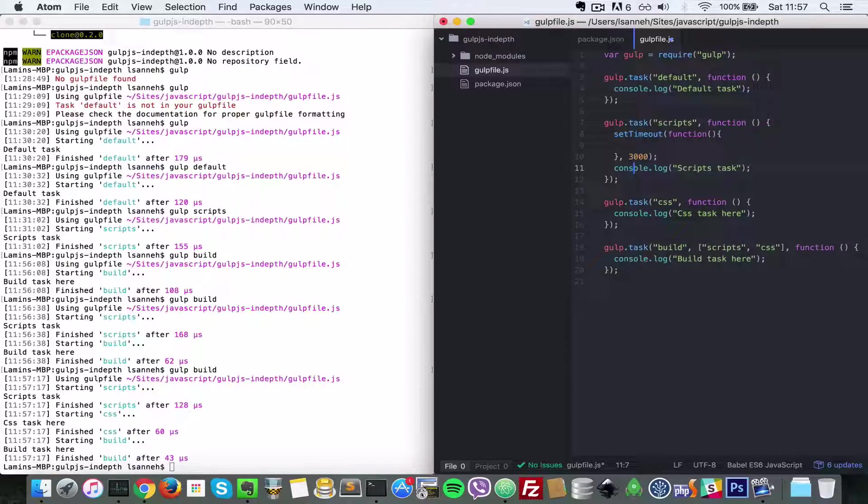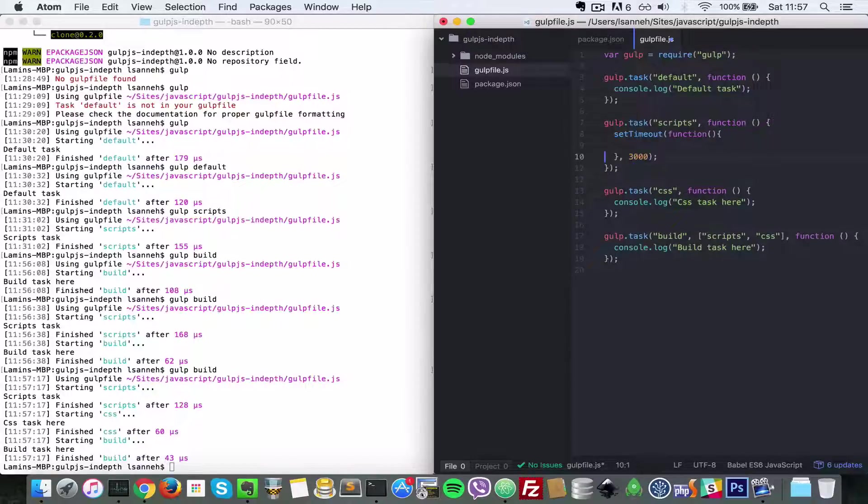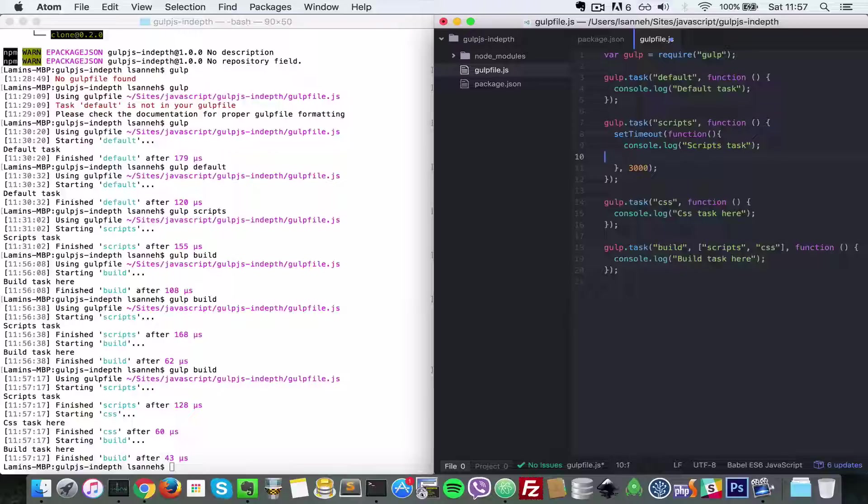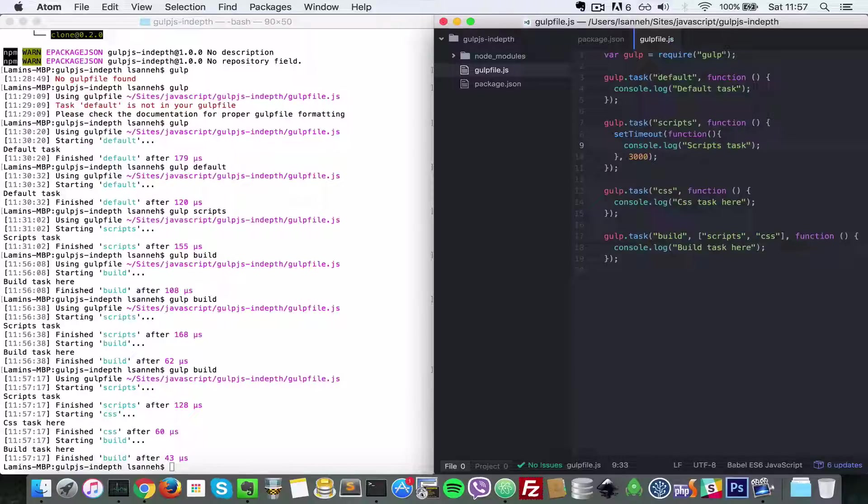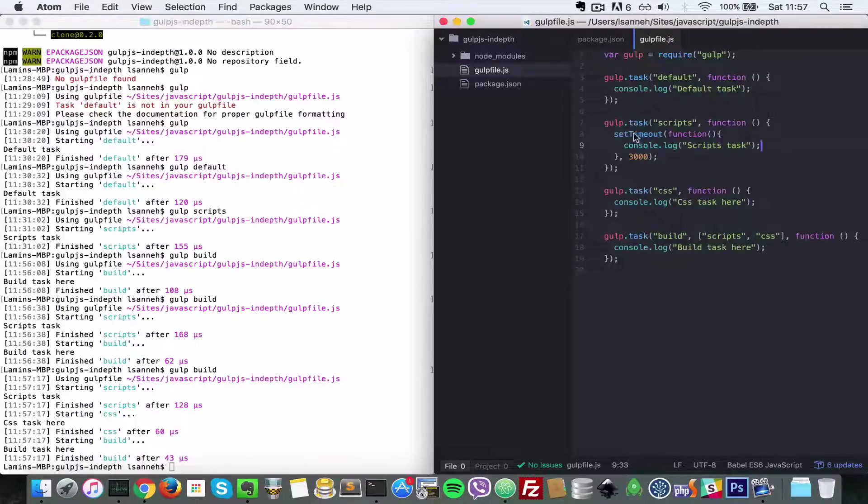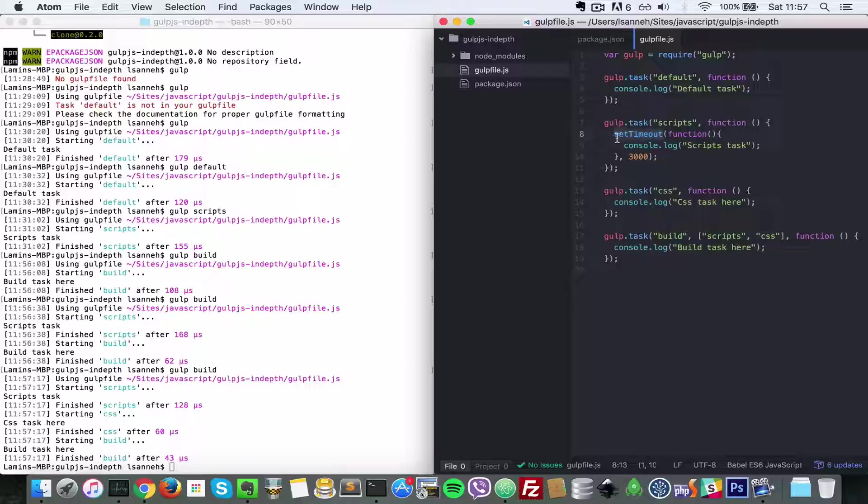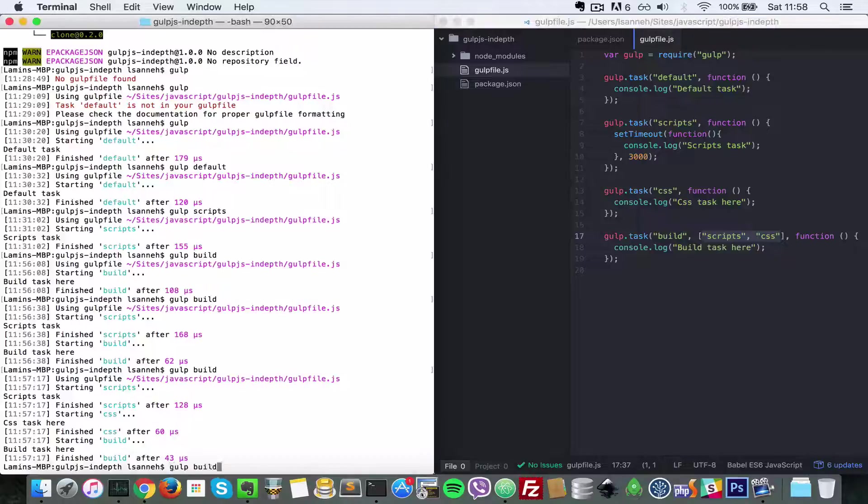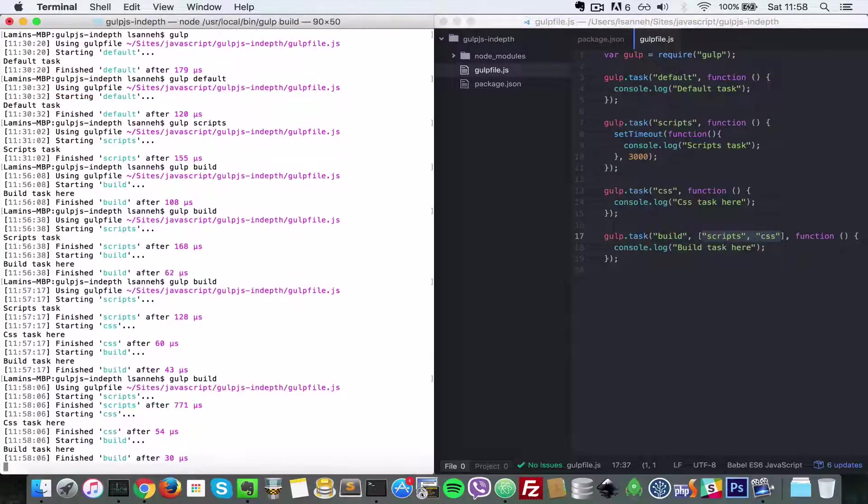So what do you expect will happen? Do you think the set timeout will wait for three seconds, run, and then css will run based on the order these are here? So let's find out. Let's do gulp build.